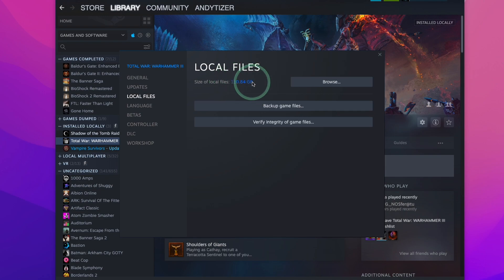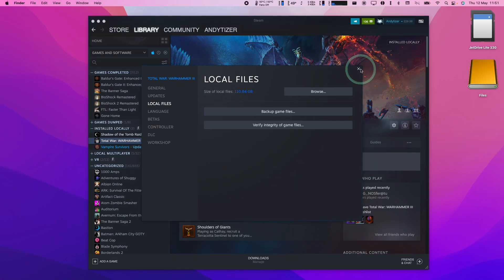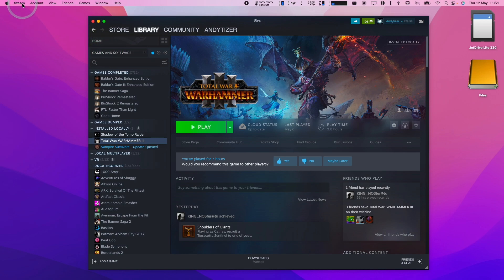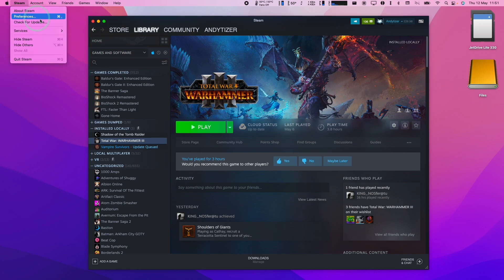All we need to do is to add the Jet Drive as a Steam library location. So what we can do is go back to Steam, go to preferences, then we'll go to the download section and then we'll click on Steam library folders.